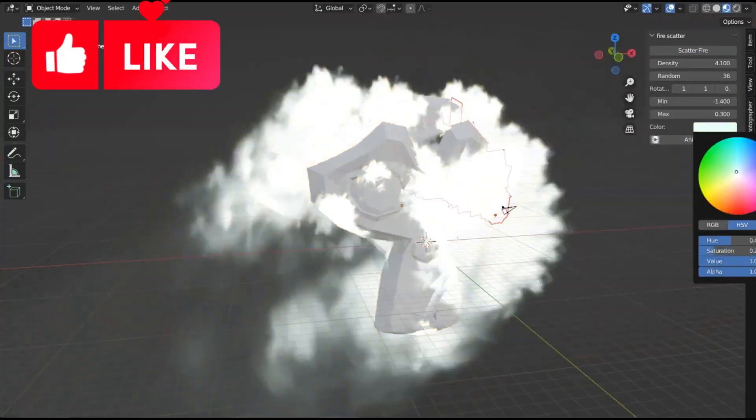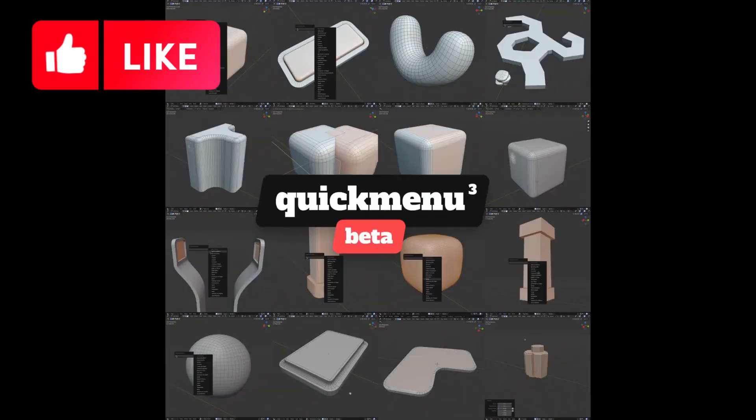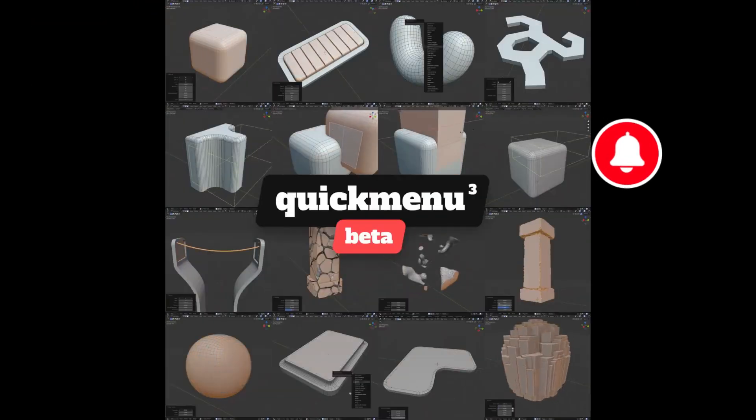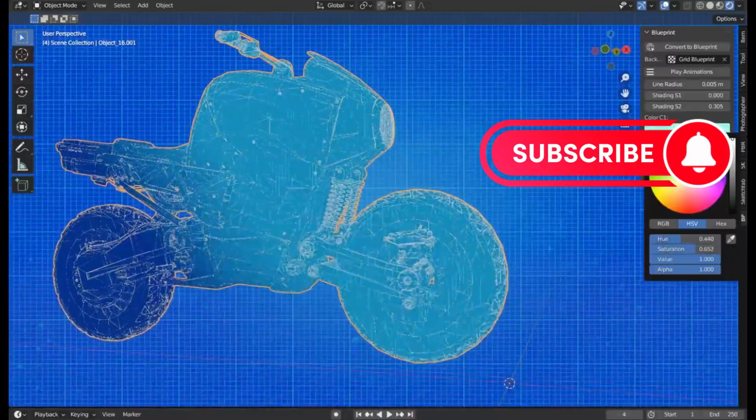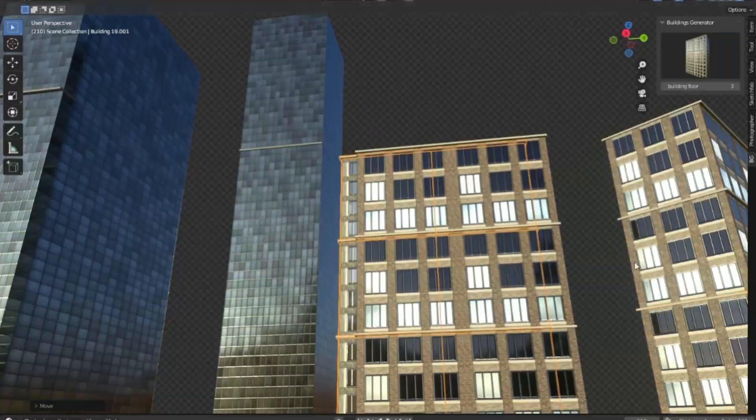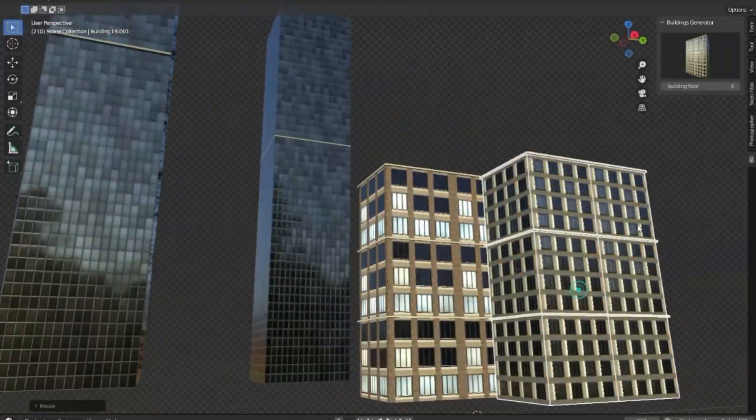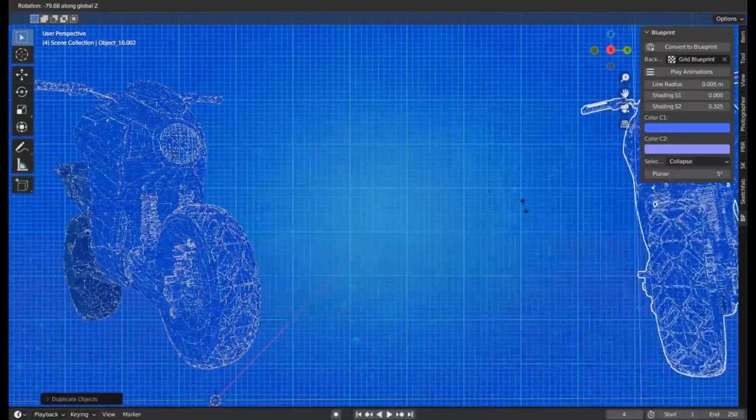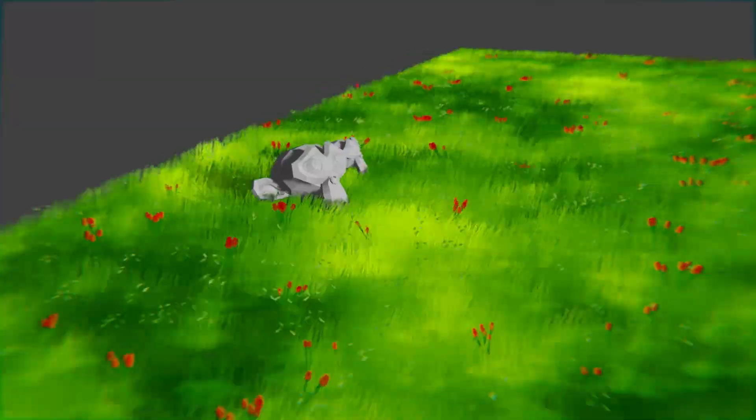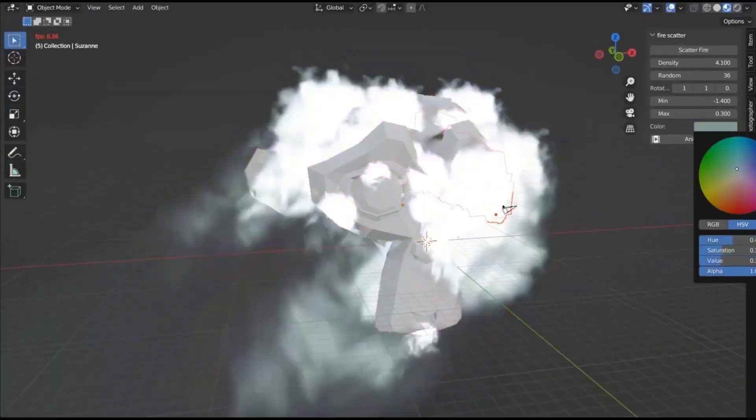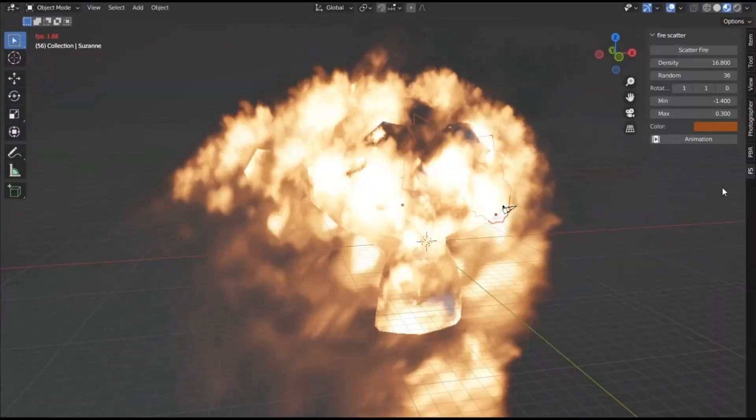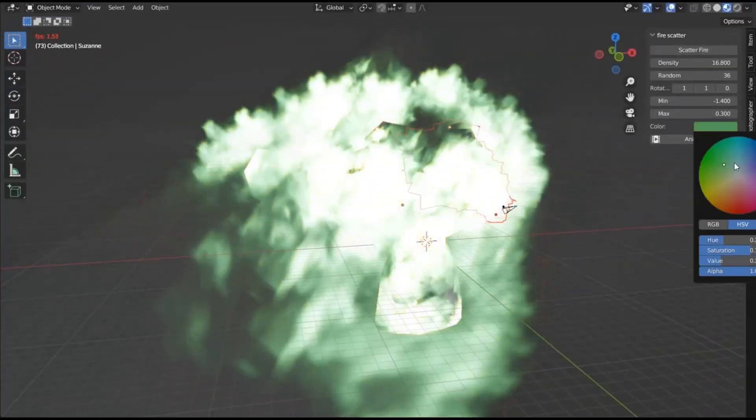Are you a Blender user looking to take your 3D projects to the next level? If so, you've come to the right place. Today, I'm excited to introduce you to a bunch of free Blender add-ons and generators that will help you create stunning visuals and effects in your projects.